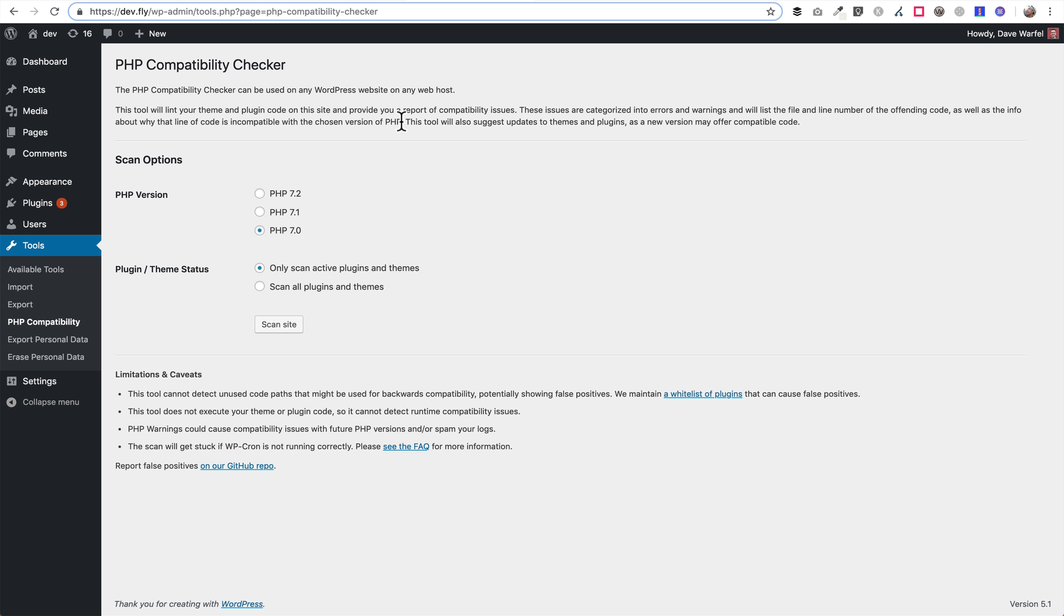If you see a plugin or theme with a long list of a lot of different errors or warnings, then you might want to reach out to that plugin or theme developer and just ask them if their plugin or theme is compatible with whatever version of PHP you plan to upgrade. It might be helpful to ask them first just before you go through the process.